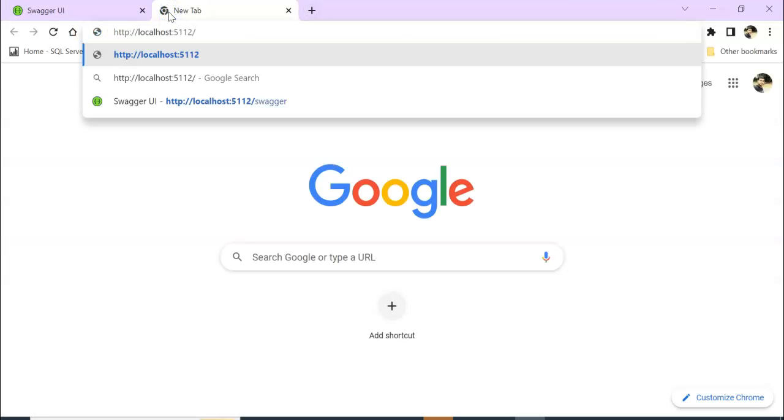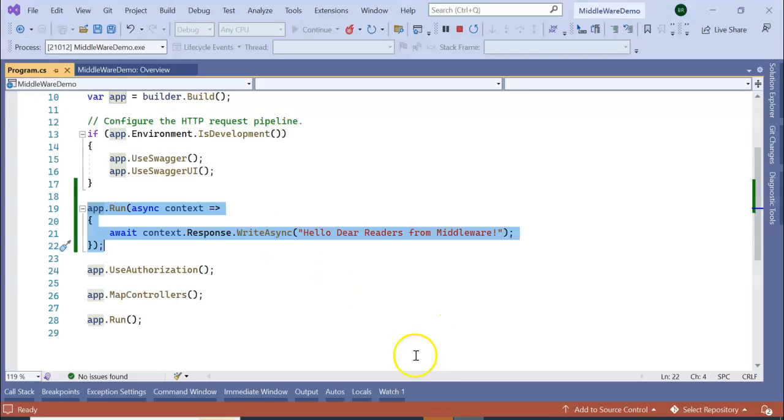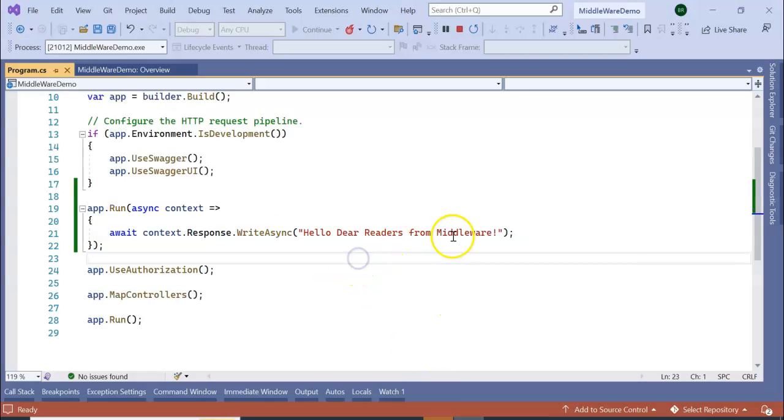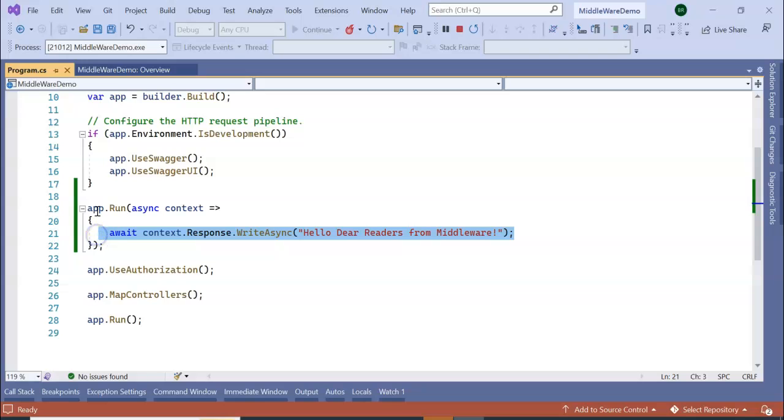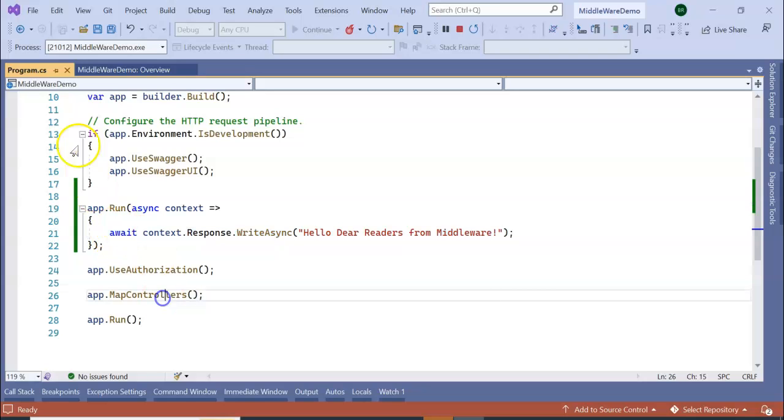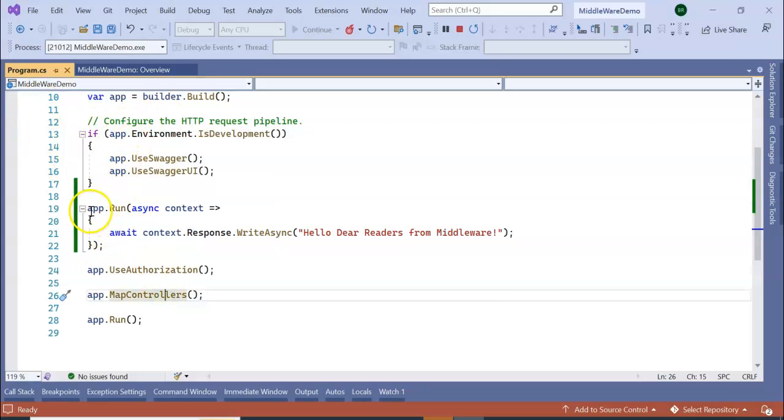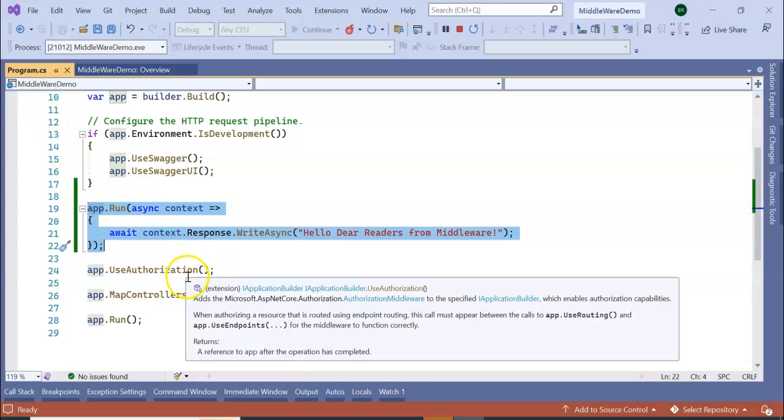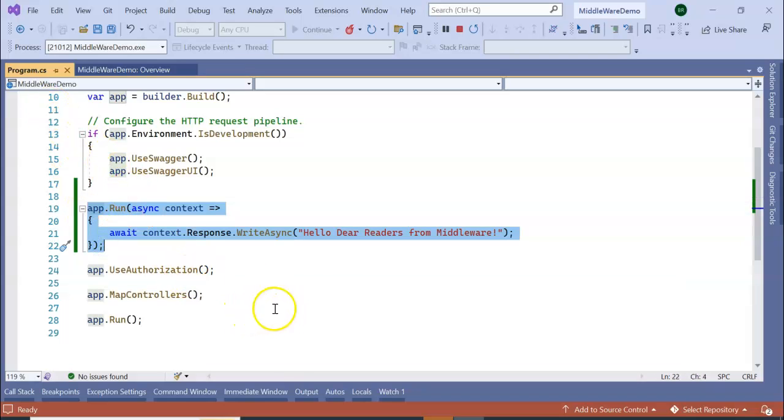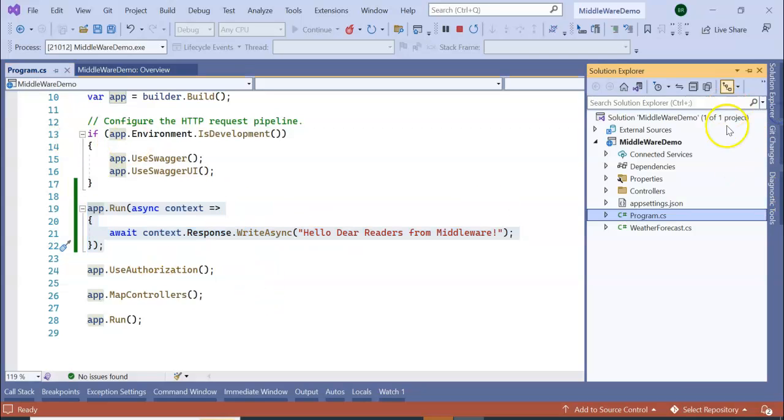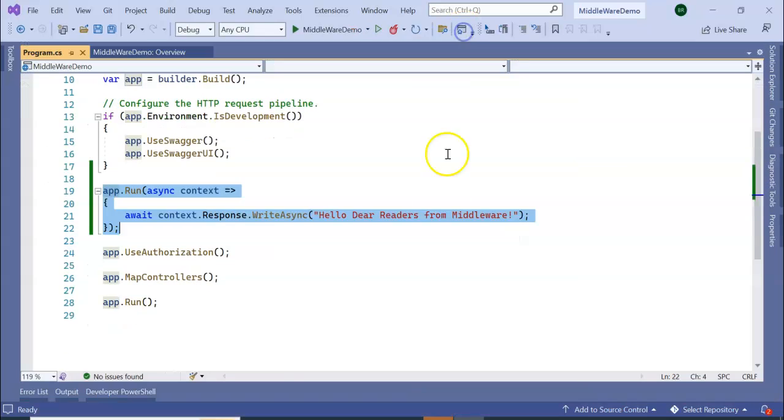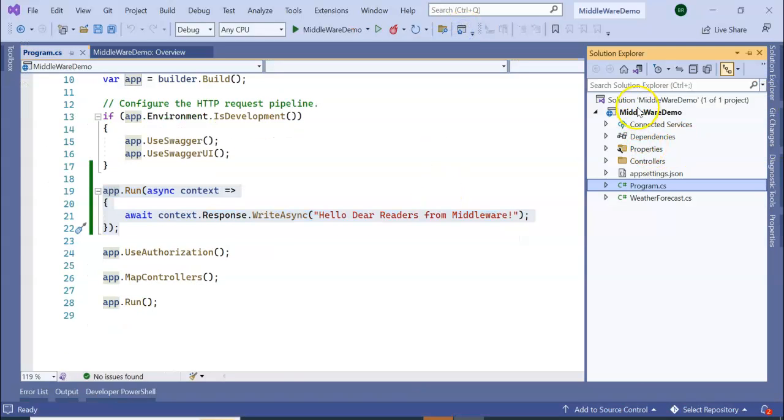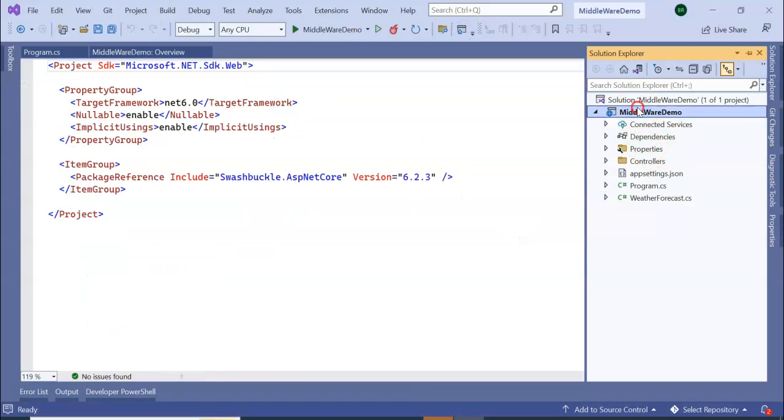Our application got run. Let's see this URL. You can see 'Hello Dear Readers from Middleware' - this is coming from here. So here we are directly writing our lines of code inside our program.cs file, but in real life programming, this doesn't happen. We must write inside a separate class, so I'm going to create one more folder here.